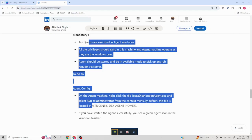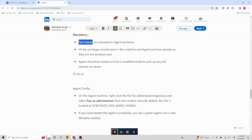Now test events come into picture. Test events are created in Tosca specifically for the need of remote executions. A test event contains the configuration: your server details, which machines are available for executing remote scripts, and your test scripts. Whenever you kick off a test event, it will not execute scripts on your local machine — it will execute on the machines configured in your setup, on the agent machines.